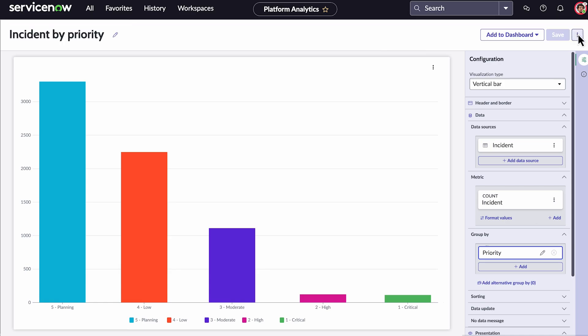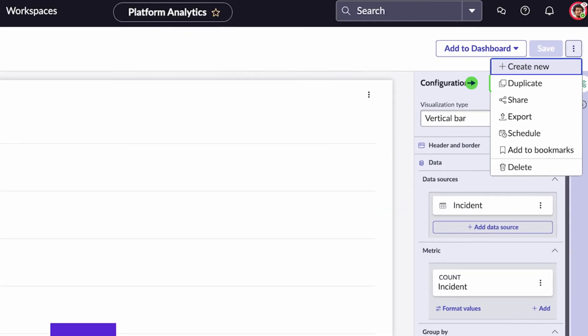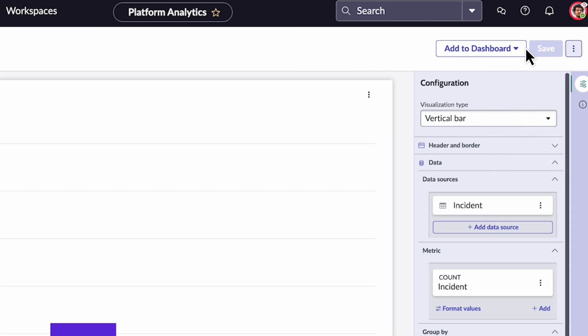You can select the Action button to access a menu, where you can duplicate your visualization, share it with others, export it in various formats, or save it to your bookmarks for quick access. We can also add this visualization to an existing dashboard, or create a new dashboard to host it.